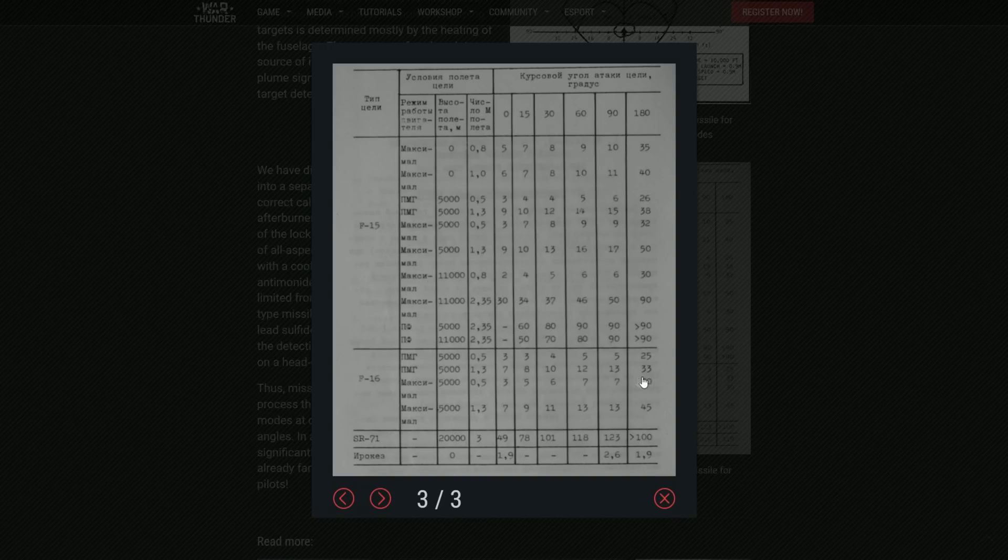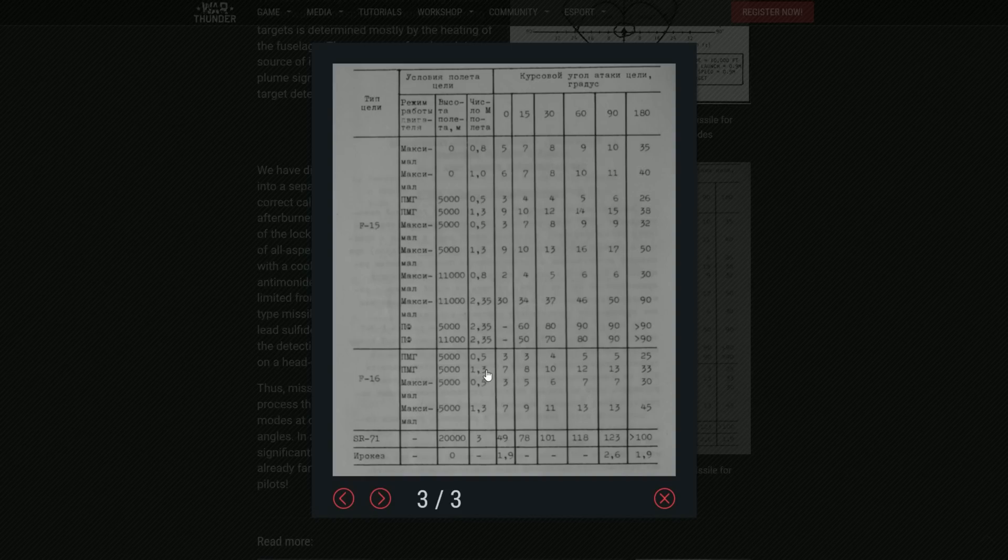F-16, same kind of situation over here. Very funny that he has a very short range when the target is actually coming towards you.